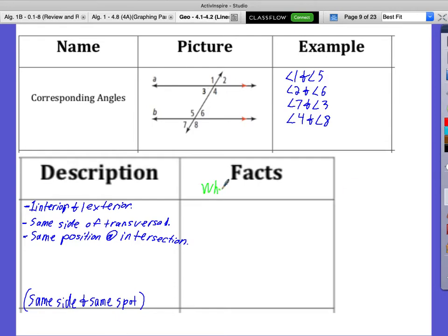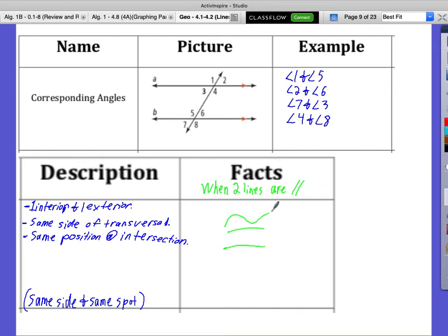Facts — and these are facts only when the two lines are parallel. Write that above the facts column because that will be the case for all five rows. Corresponding angles — when the two lines are parallel — are congruent. You can write it out or use the symbol. So corresponding angles: we said the examples, the description, and when the two lines are cut by the transversal, they're always going to be congruent 100% of the time.